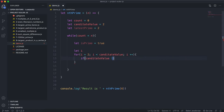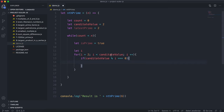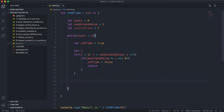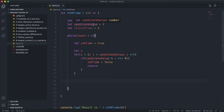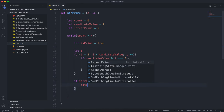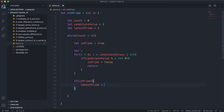What we're doing here is dividing the candidateValue by every number between 2 and itself. If candidateValue % i equals zero — meaning the remainder is zero — then it's divisible by that number and therefore not prime. So we set isPrime to false and break out of the for loop. After the loop, if it's still prime, we update latestPrime to the candidateValue.